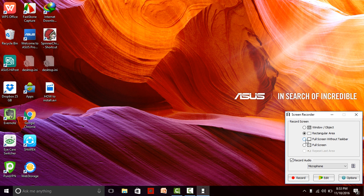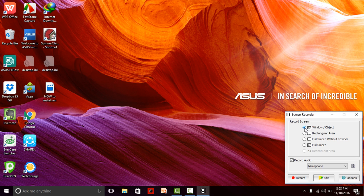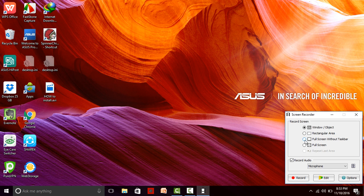Capture or record the full screen without the taskbar, then we check this. Or if we customize our area like the rectangular option, then we check this. If we want to record a specific object, we click on this. We are basically trying to record the full screen without the taskbar.